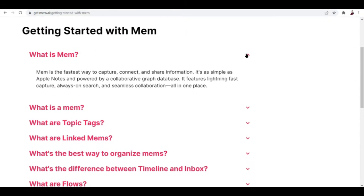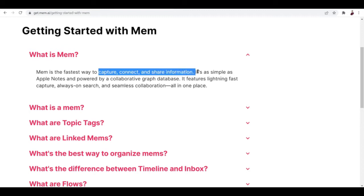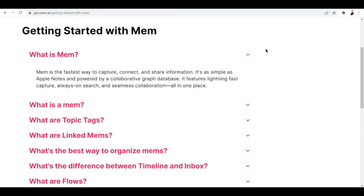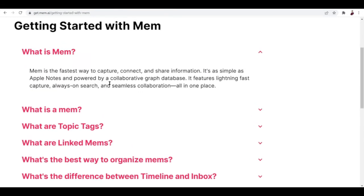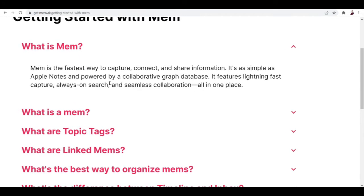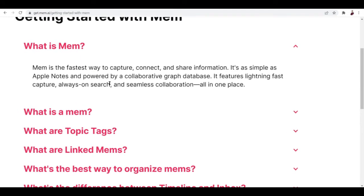Essentially, Mem is the fastest way to capture, connect, and share information. It's as simple as Apple Notes and powered by a collaborative graph database. It features lightning-fast capture, always-on research, always-on search, and seamless collaboration all in one place.